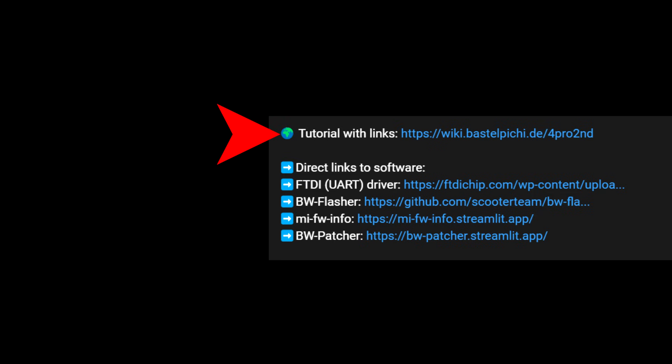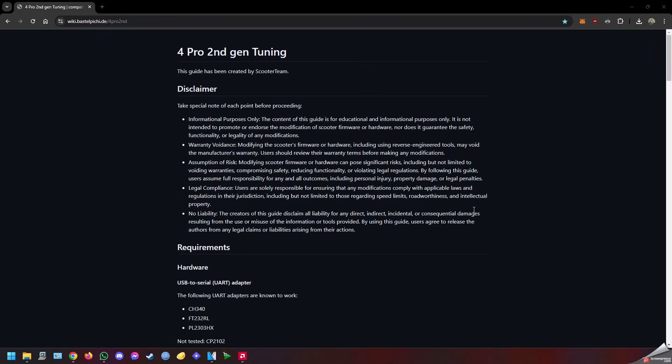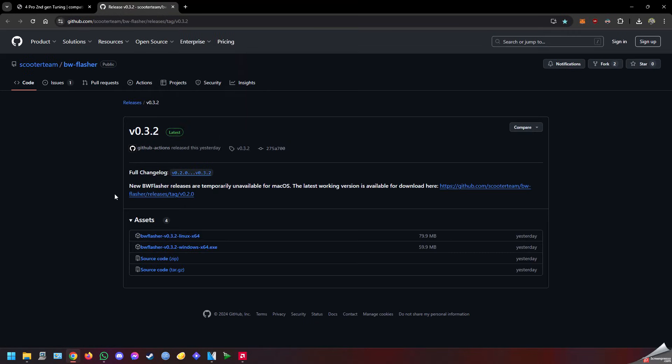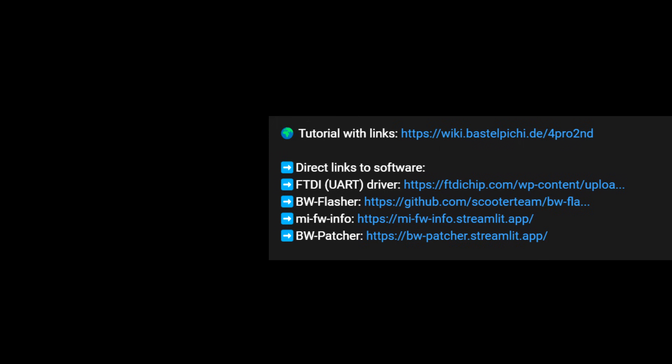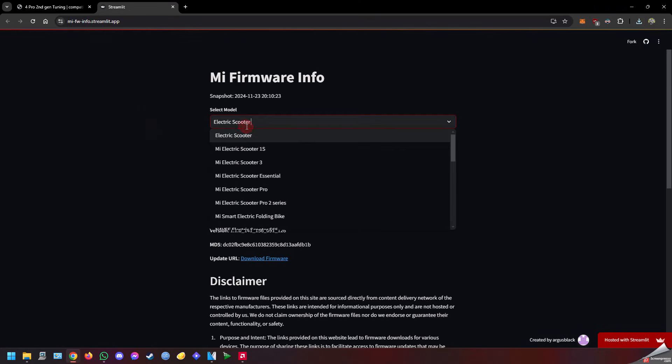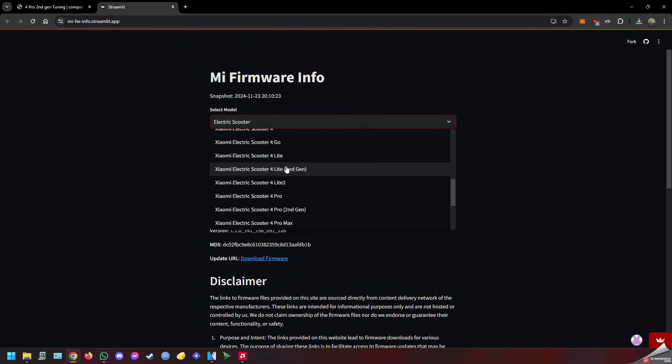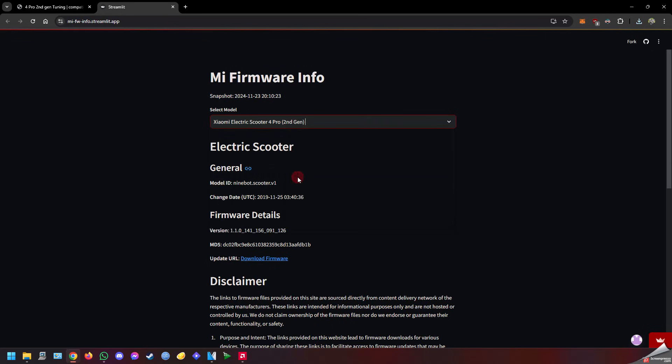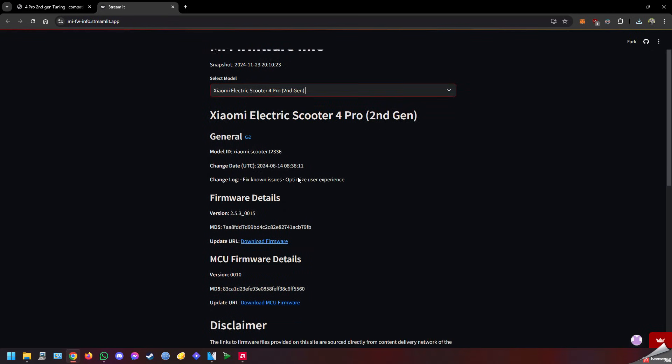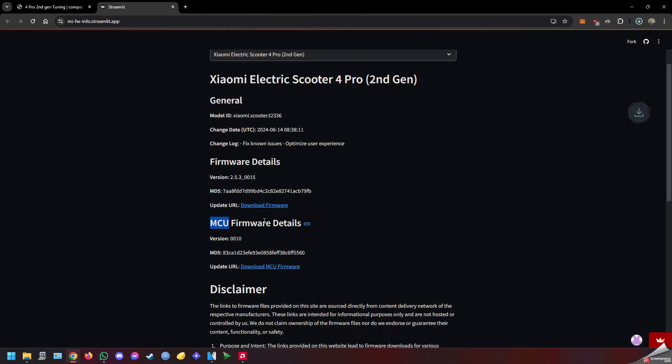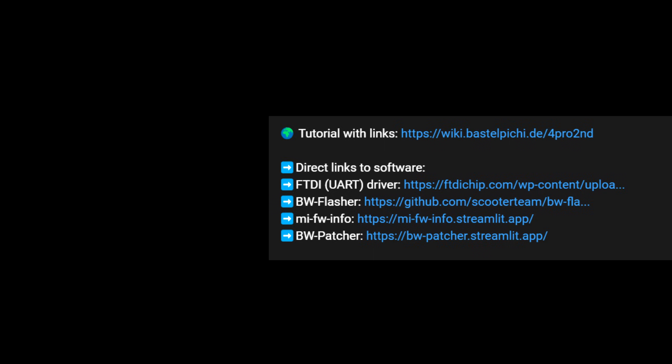First you want to download the BW Flasher executable or application. Just select your operating system—in my case it's Windows. Now go back to the description and select Mi Firmware Info. In here we want to select our scooter model from the drop down, so select 4 Pro 2nd Gen. You want to download the MCU firmware details, not firmware details. Now for the last link, click on BW Patcher.